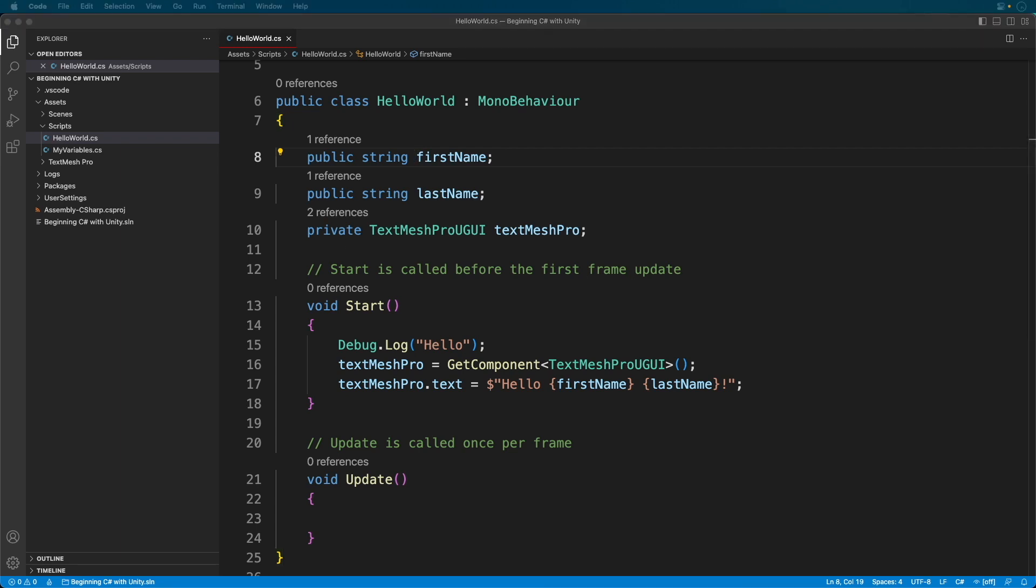But now, with your code editor all configured, you should be ready to dive deeper into C Sharp. Just one last thing.